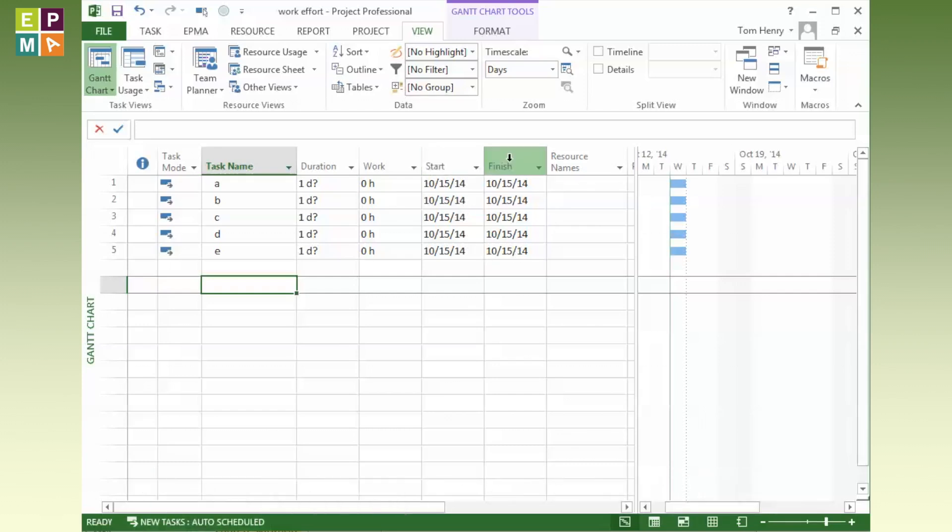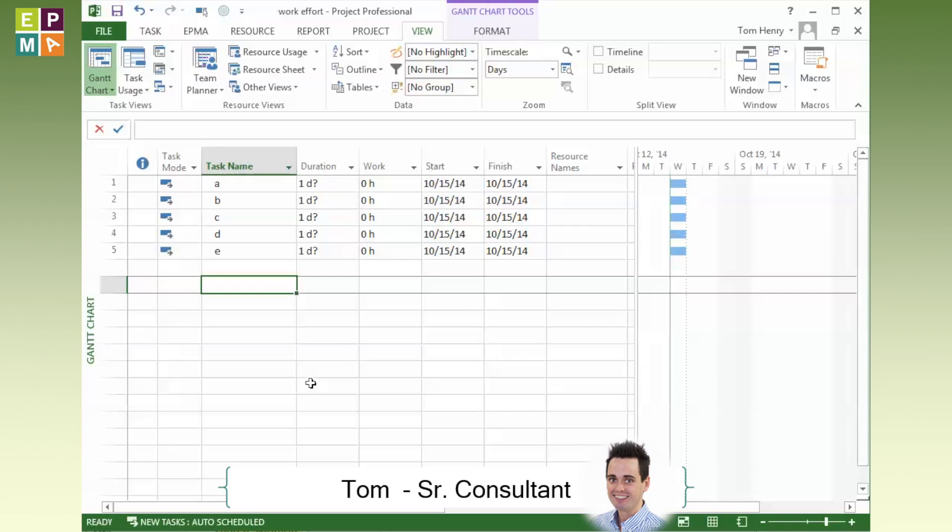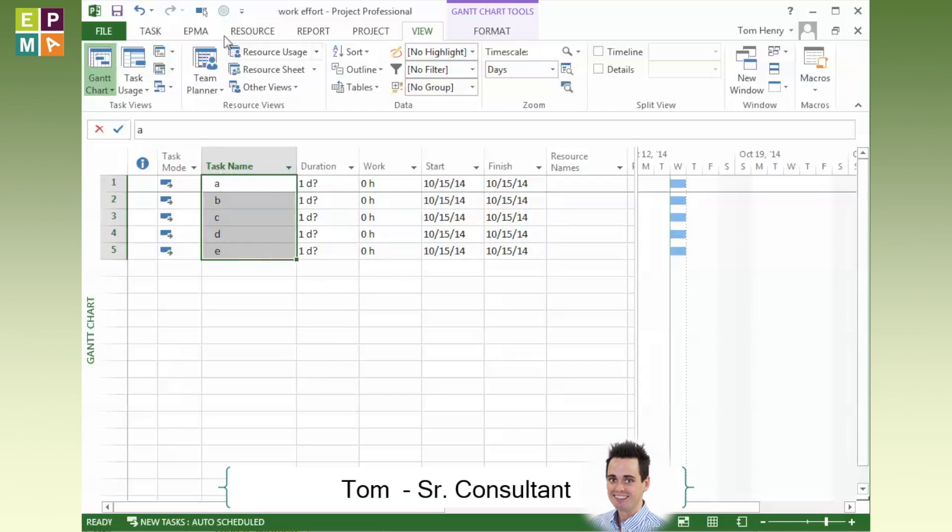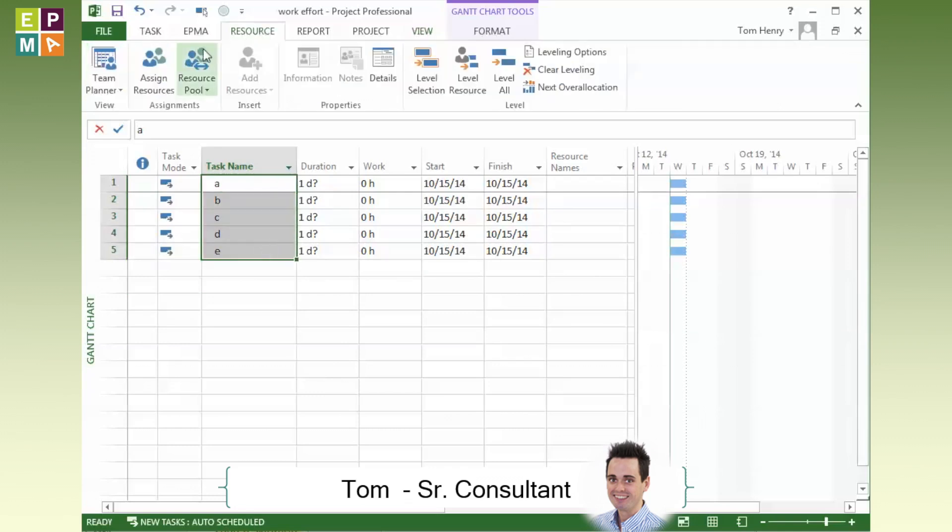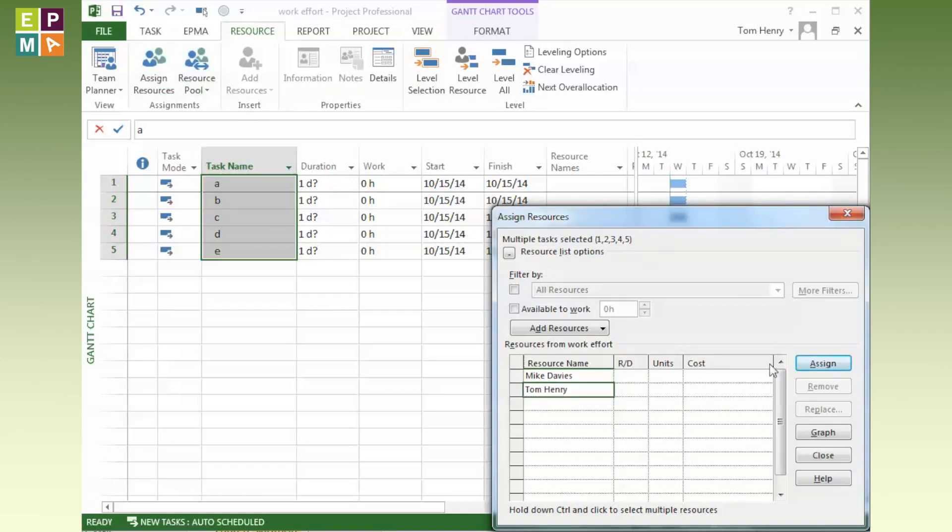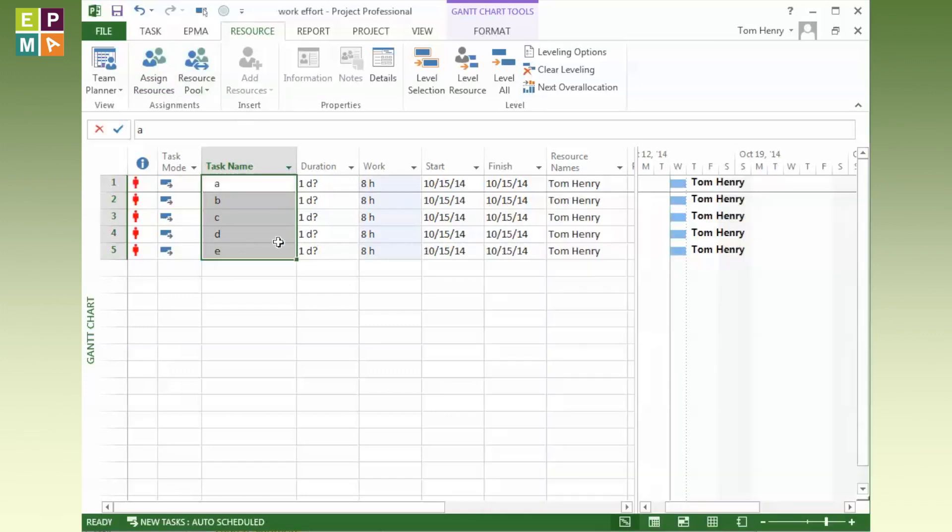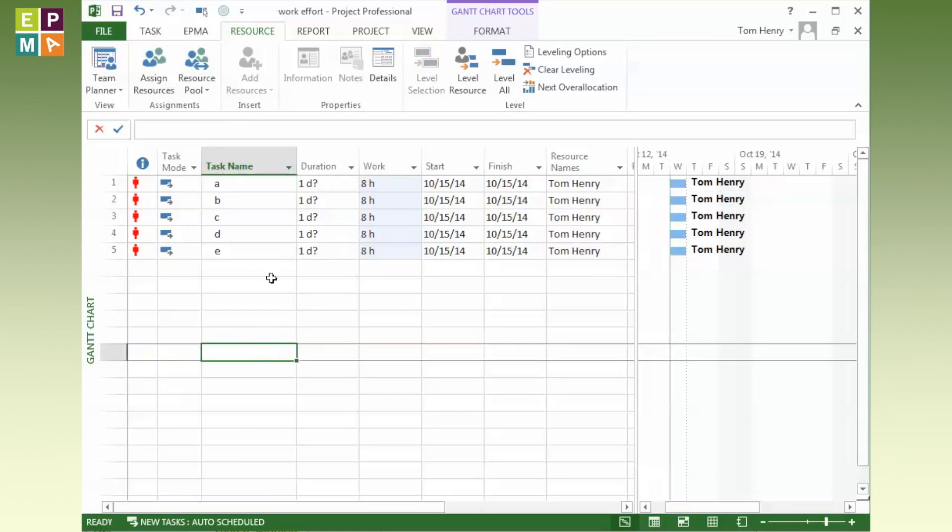When I assign a resource to these tasks, let's see what happens. I'm going to highlight all of the tasks, come to the Resource ribbon, assign a resource, and I'm going to select Tom Henry and assign him to do all of these five tasks. At the moment he's heavily over-allocated. He's working eight hours five times on the same day, so he can't do that. He's not Superman, unfortunately.